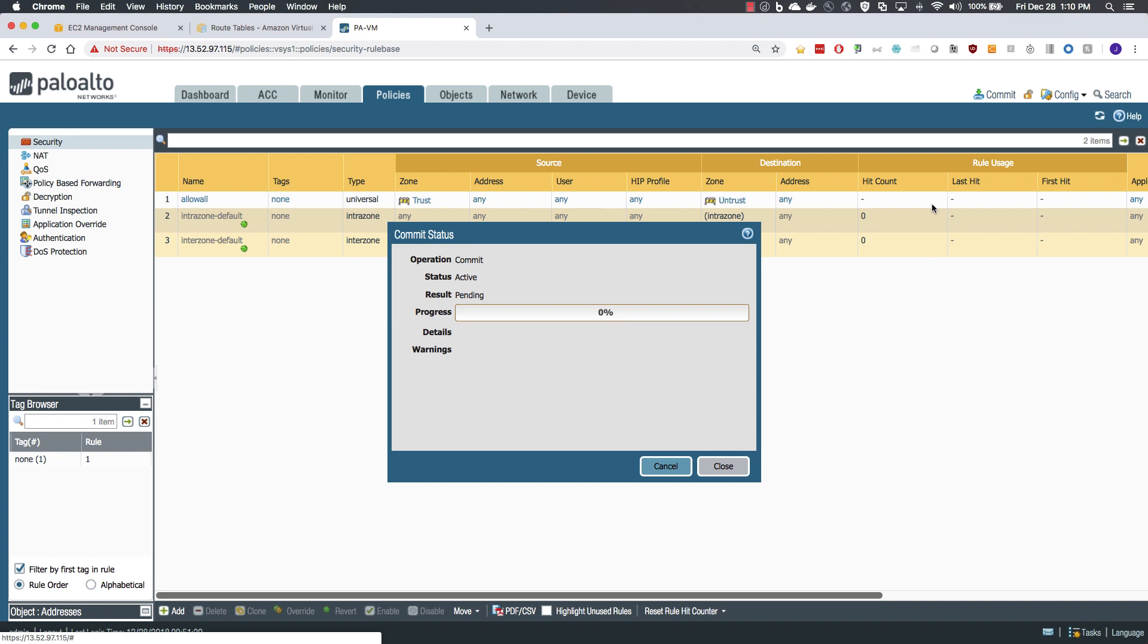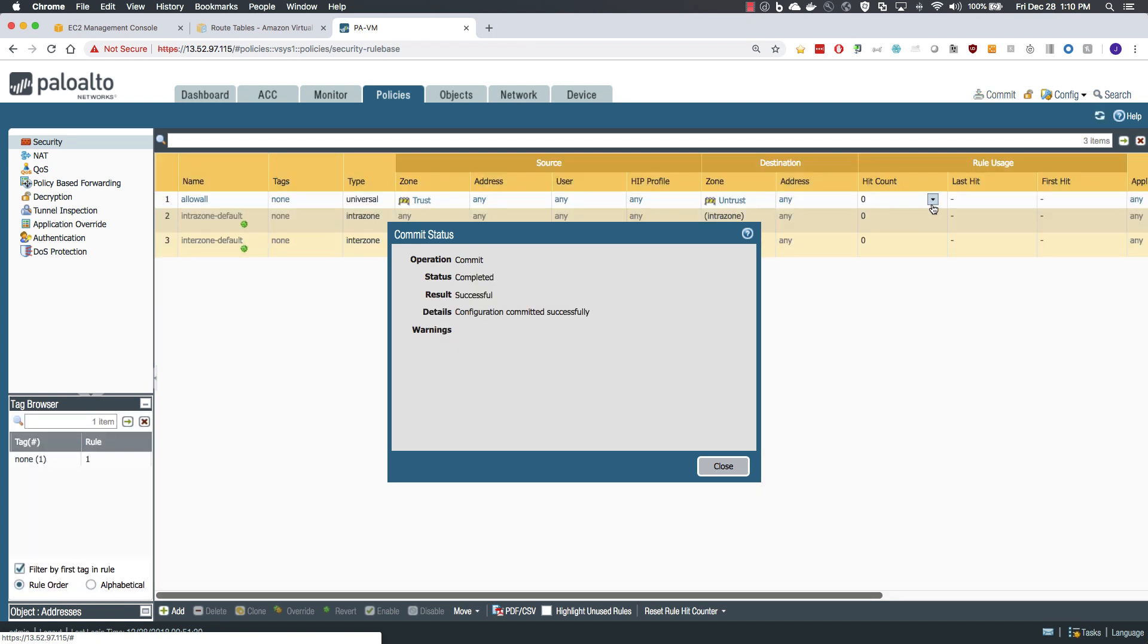For traffic moving to and from the internet, you may need a NAT policy to hide the traffic behind the untrust interface. Or if this is inbound, you will have a destination NAT policy. Being as those are environment specific, you will configure those to meet your needs.